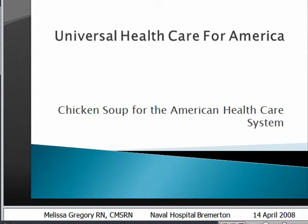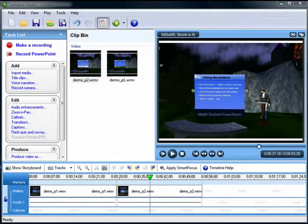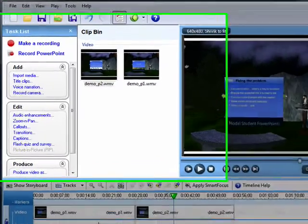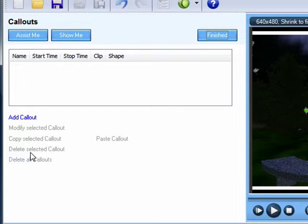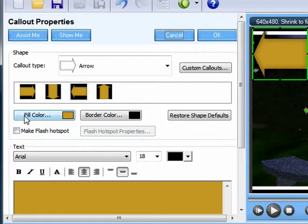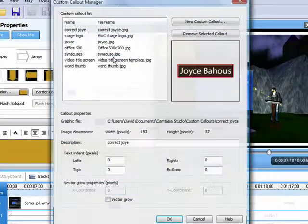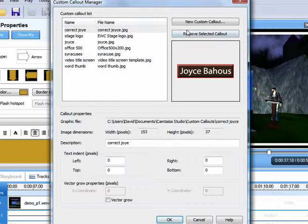Now I've got that JPEG of that slide on my desktop. I go over to the callout function, click on callouts, add callout. Now I click on custom callouts, and this custom callout allows me to click on new custom callout, which will give me a browse window.